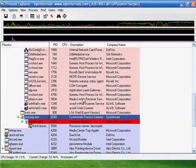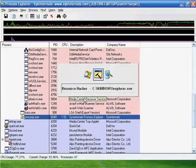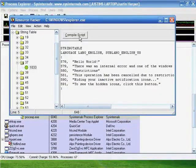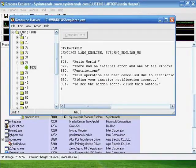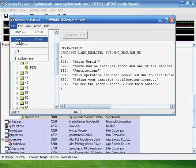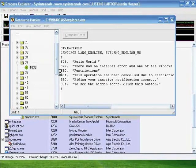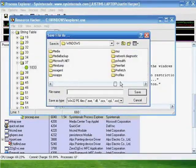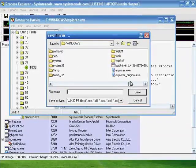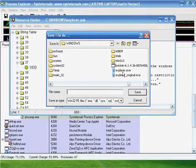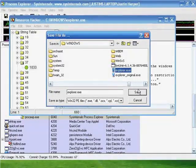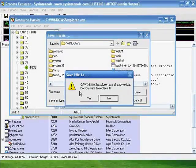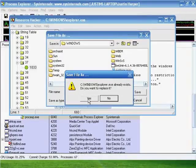Use Alt+Tab to go back to Resource Hacker, hit Compile Script, go to File, Save As, then find Explorer.exe, click Explorer.exe, hit Save, wait for it to ask you to replace it, and click Yes.